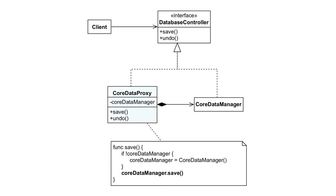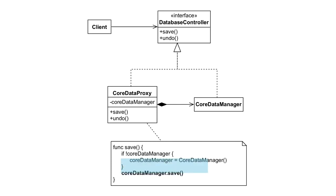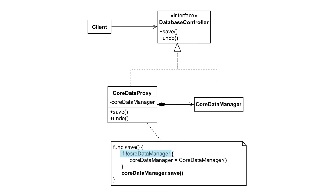We're going to introduce a proxy class. The proxy delegates the request to the real CoreDataManager object. However, the initialization of the CoreDataManager property is deferred until the client invokes either the save or the undo method. The CoreDataManager object is only initialized once, when it gets accessed for the very first time. Alright, now let's implement this behavior.